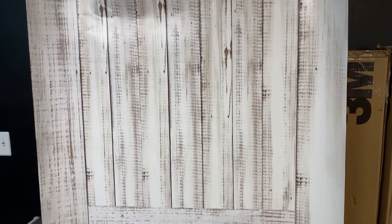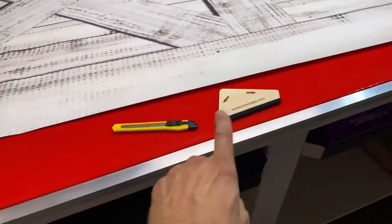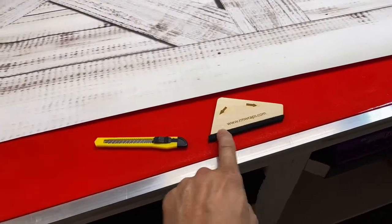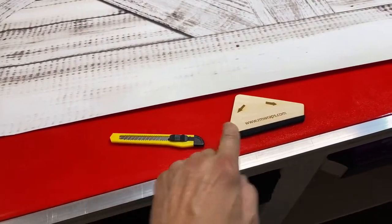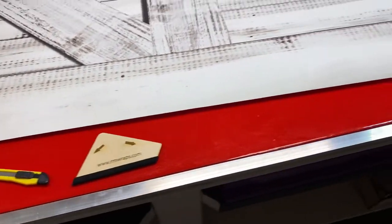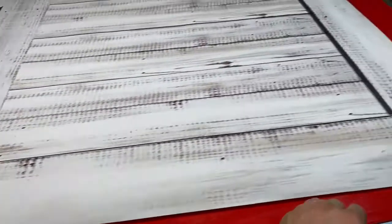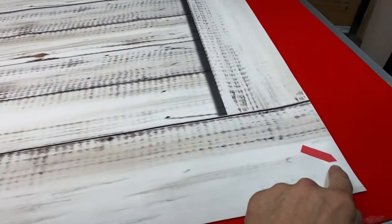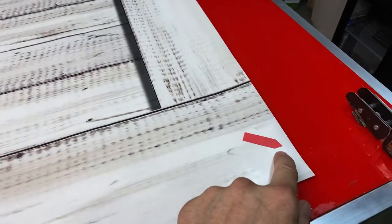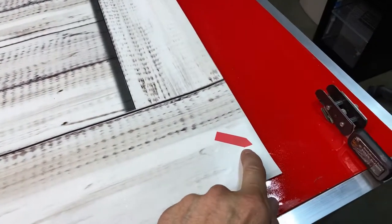What you normally get is a squeegee and a knife. I'll show you how you use that squeegee real quick. We put markers right here on this one.